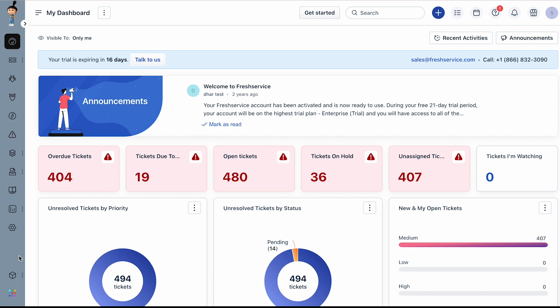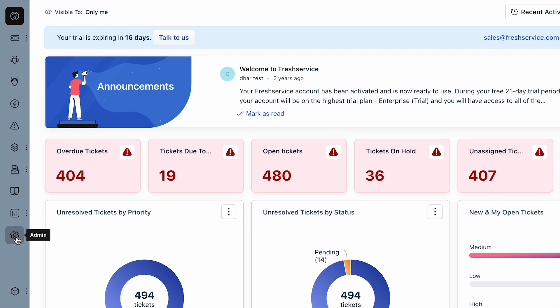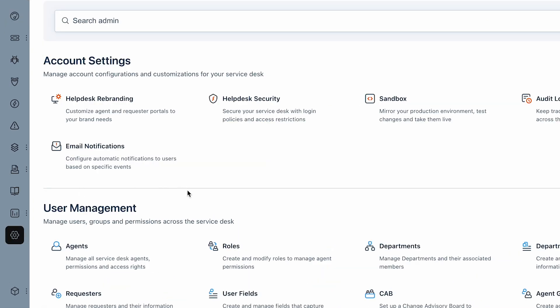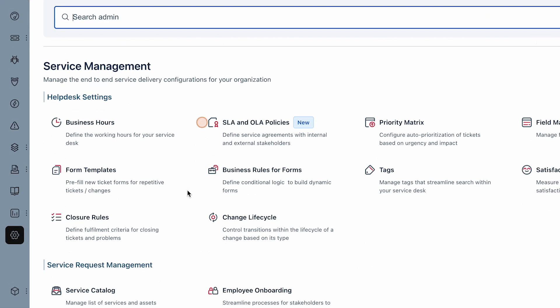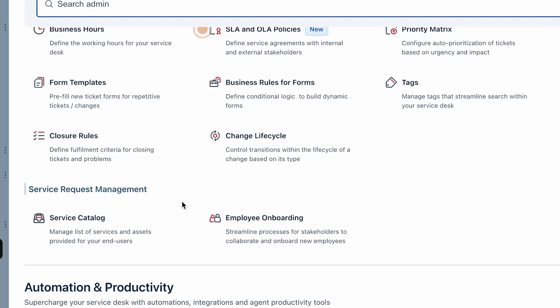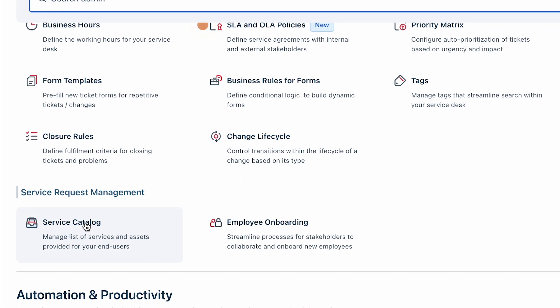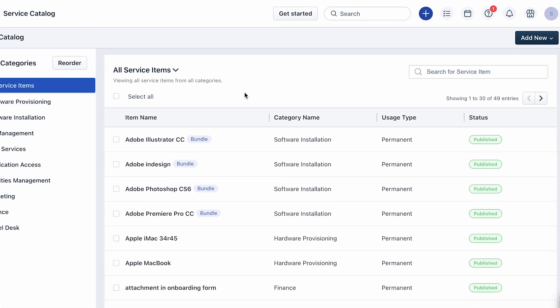This video will show you how to create a service item in Freshservice. Let's get started. Navigate to Admin, under Service Management click on Service Catalog, click the Add New button and choose the Service Item option from the drop down.